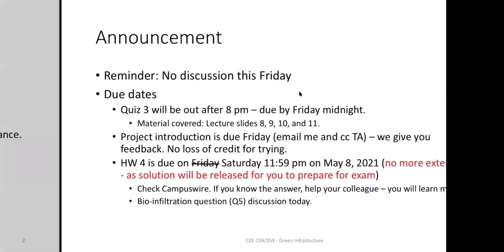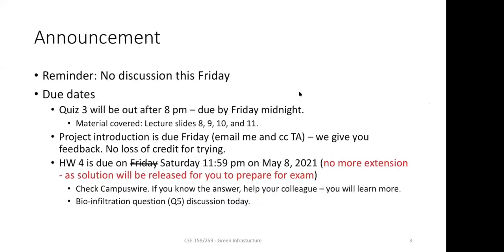A couple of announcements: there is no discussion this Friday — the TA is not here, so it's cancelled. He also wanted to have a discussion session early next week for your midterms, so it was good to postpone it so you have this weekend to try different homework problems, see the solutions, and ask questions. Quiz 3 will be out today after 8 PM, covering lectures 8 through 11.